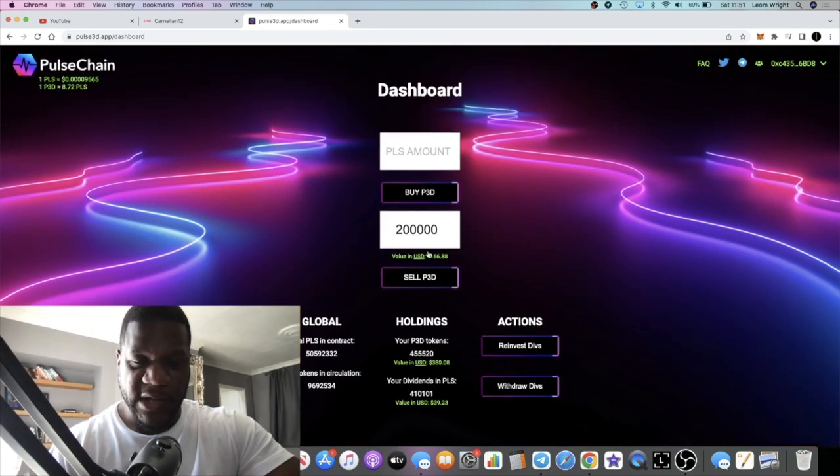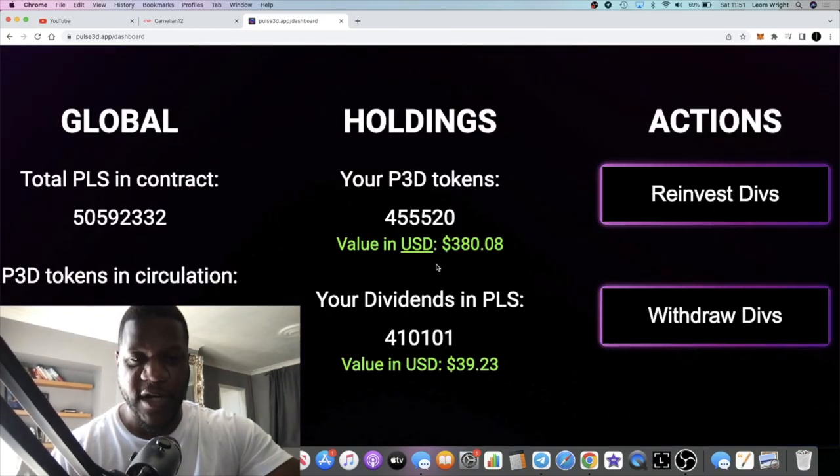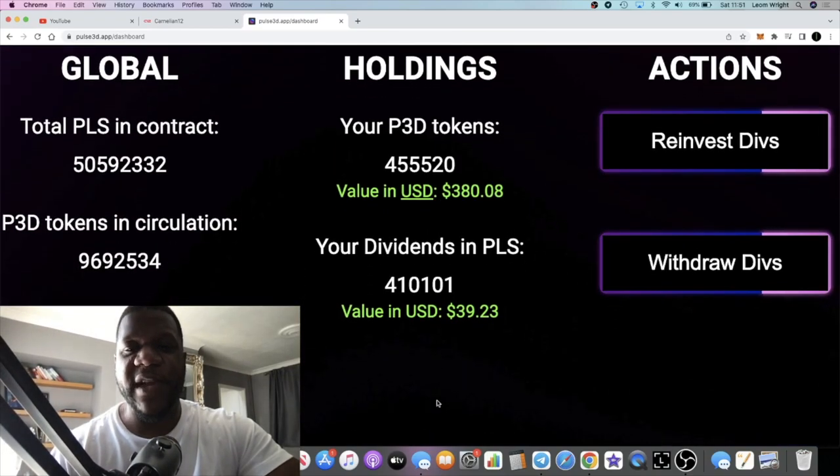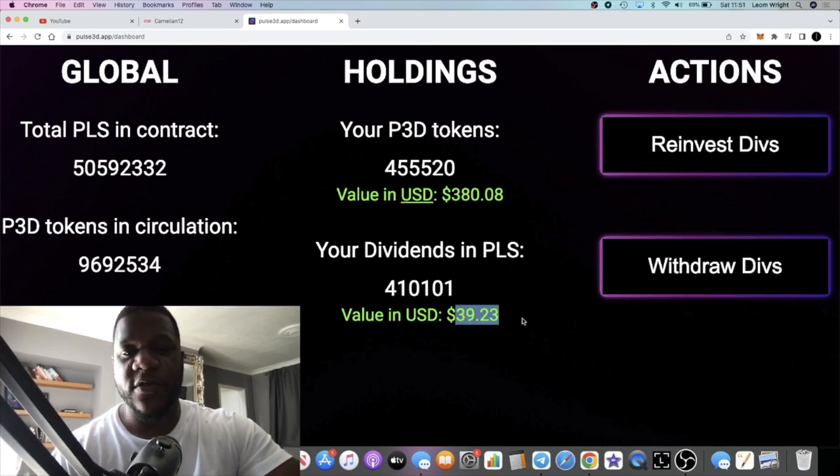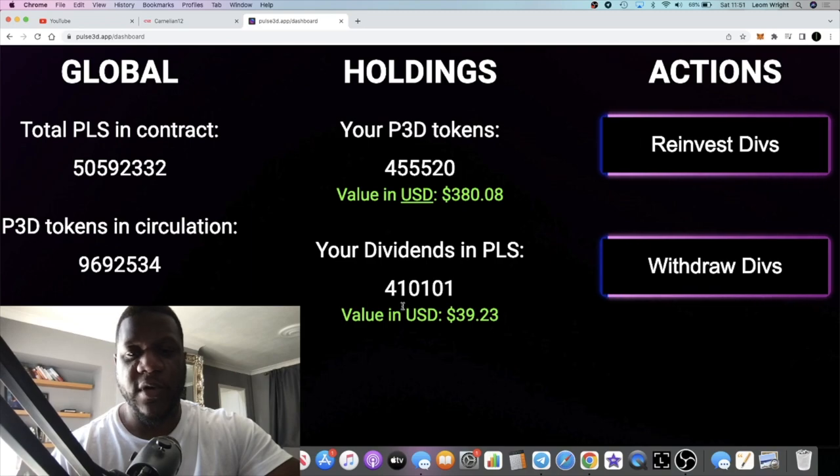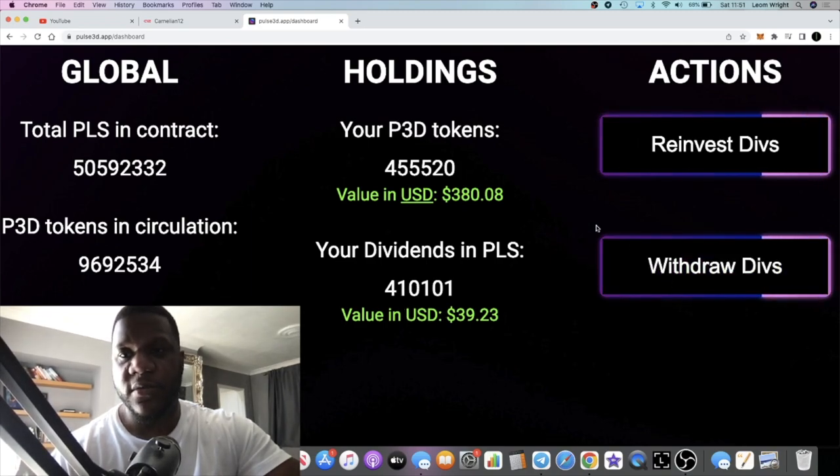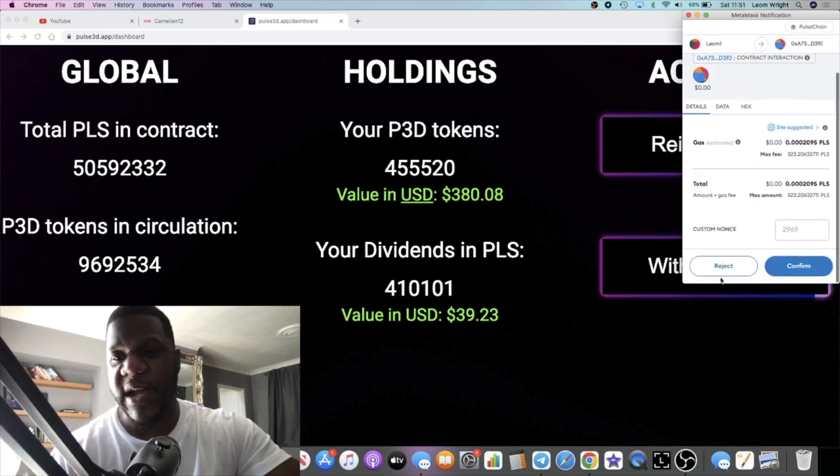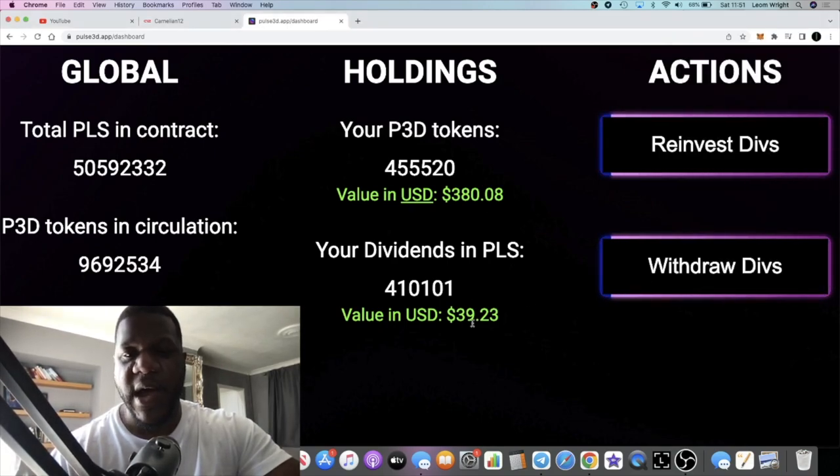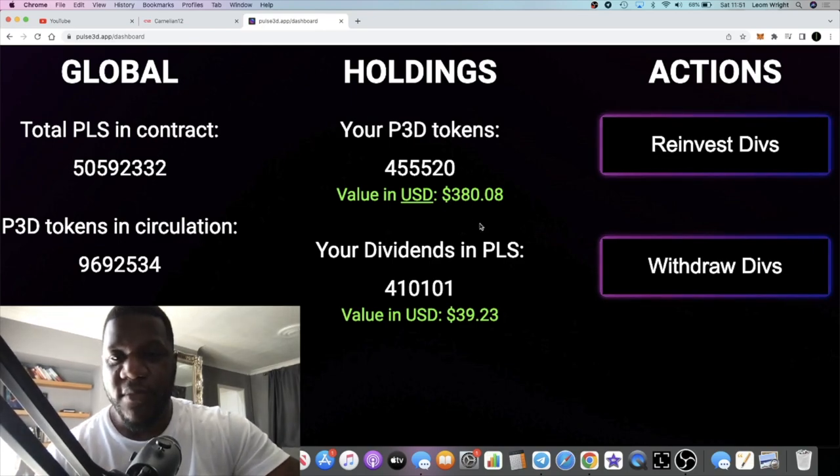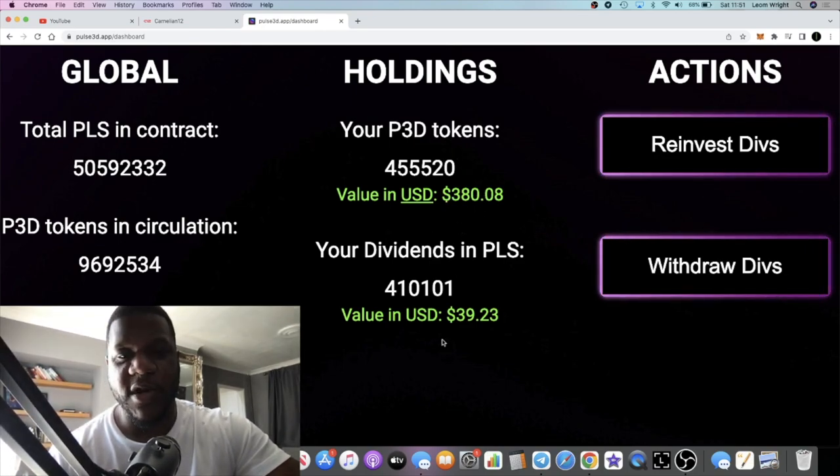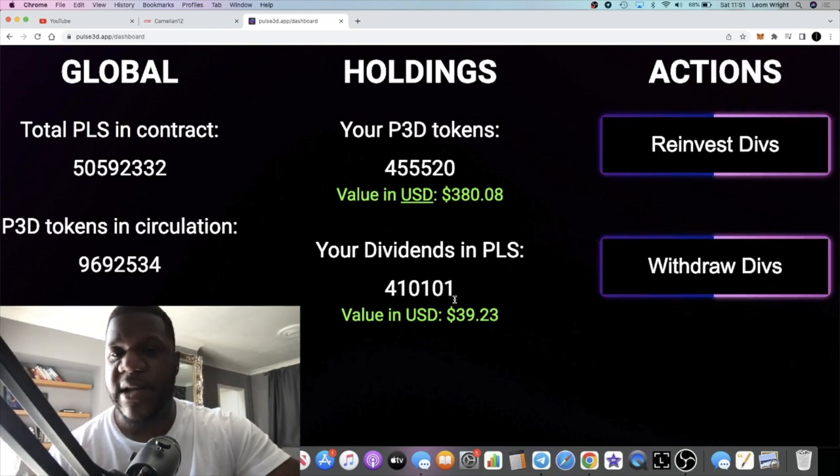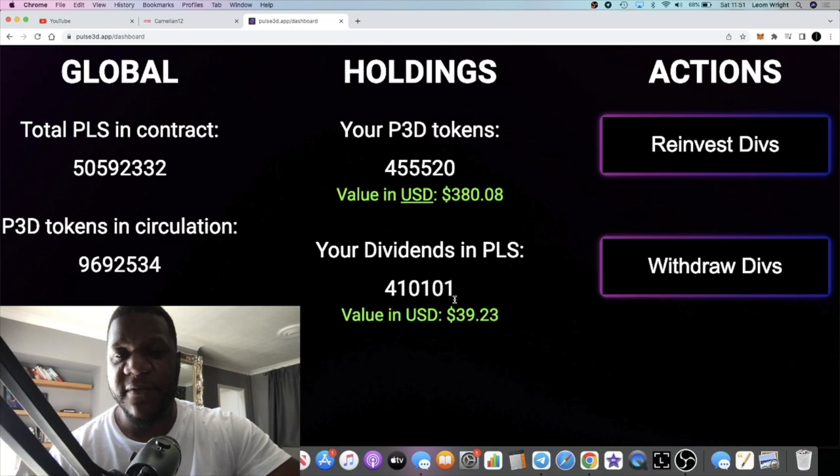Obviously in profit from 217 dollars to 380 dollars, and then my dividends which pays out in PLS Pulse Chain tokens, I'm already at 39. I haven't withdrawn. I can withdraw if I'd like to, but I'm not going to. I'm just going to let it stack up. But right now we're already at approximately a 10% markup in a day, in less than 12 hours. I think I made a video probably about 11 hours ago. So pretty good.